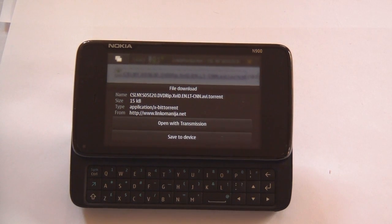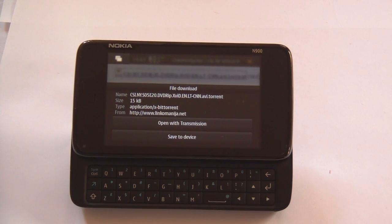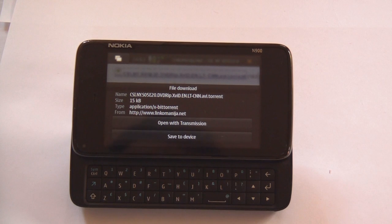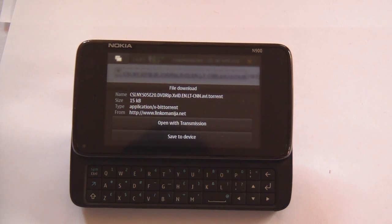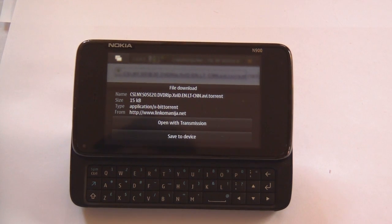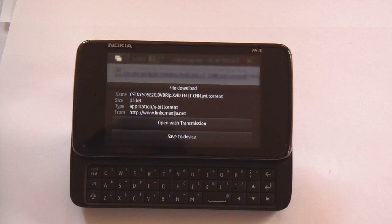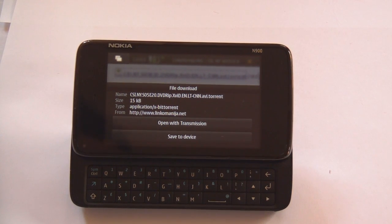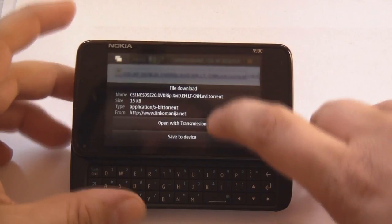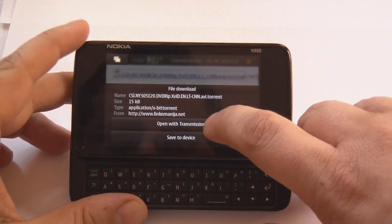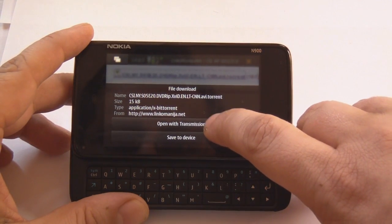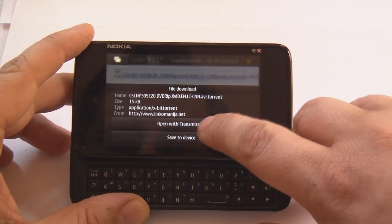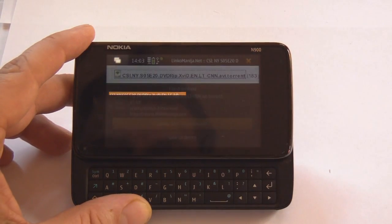I have downloaded and installed a P2P client for Maemo devices called Transmission. It is in a beta version so it might be a little bit buggy. But as you can see it actually works. Let's open it with Transmission and see what happens.